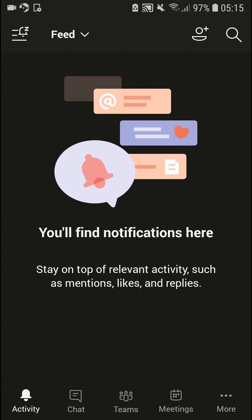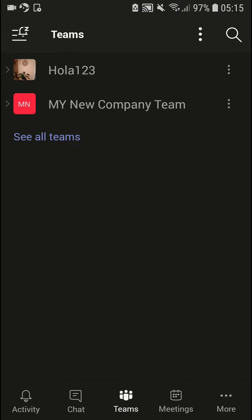What you want to do is open the Microsoft Teams application on mobile, then just click Teams and right here you're going to see everything.